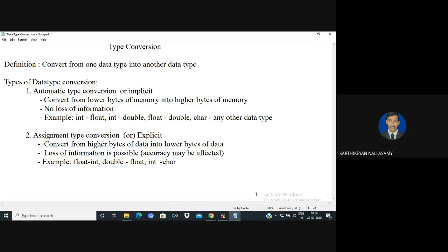Assignment type conversion, or explicit type conversion, is the reverse: you convert from a higher-order byte into a lower-order byte. If you have two bytes of data copied into one byte, a loss of information is possible — otherwise there is a problem with accuracy. These are some examples of automatic type conversion and assignment type conversion.